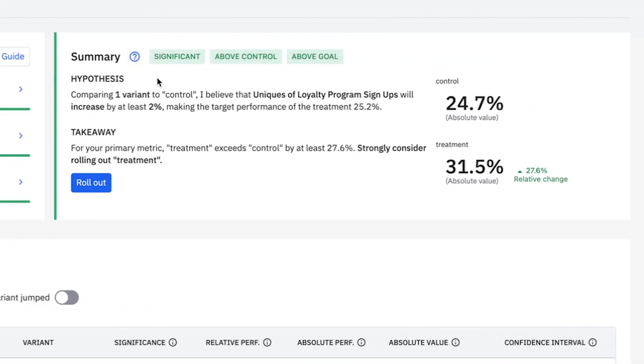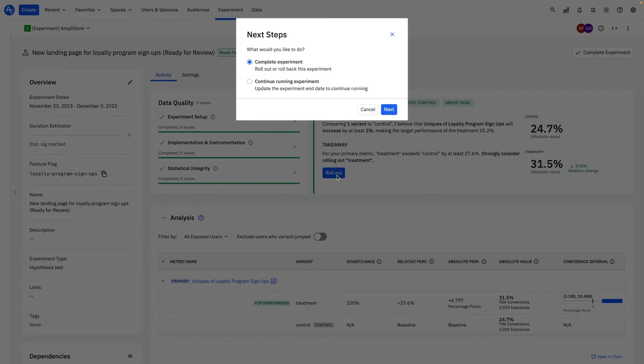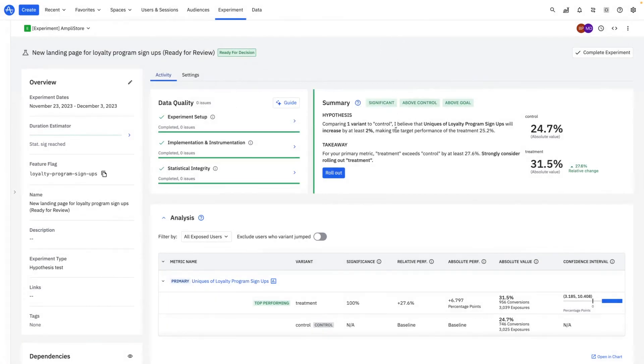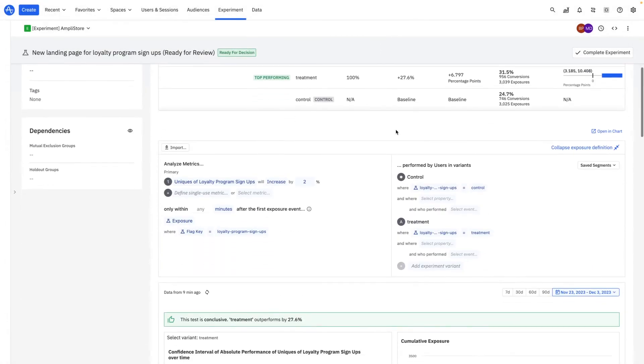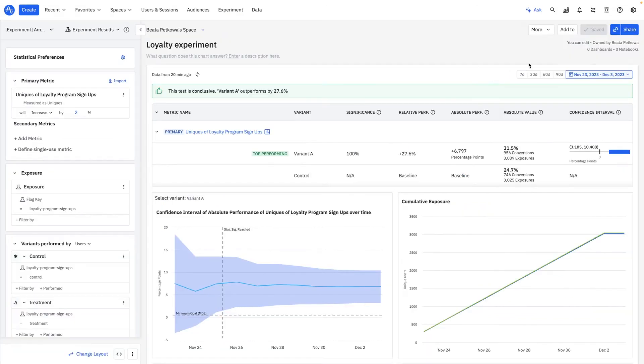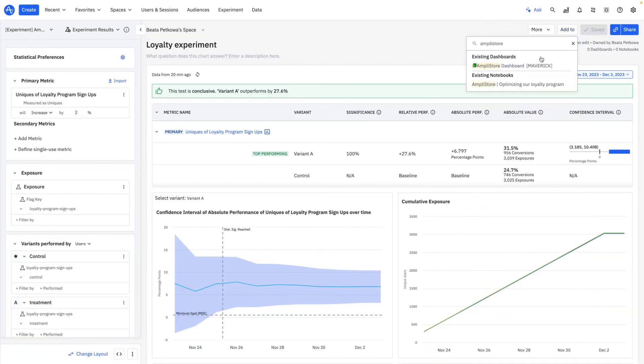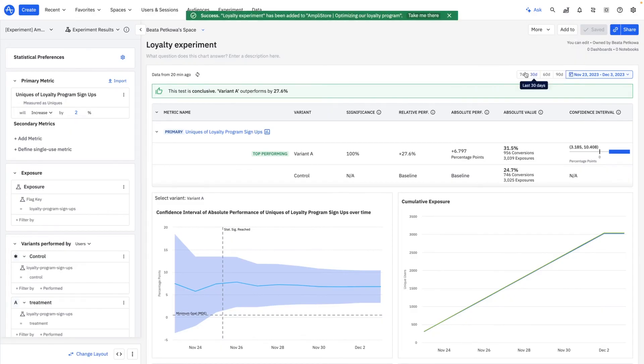By easily understanding the results of my experiment in Amplitude, I can swiftly take action, whether it's rolling out the experience through feature flags or iterating on it. Amplitude's integration of product analytics and experimentation facilitates a data-driven, rapid, and iterative approach to testing.